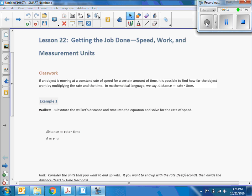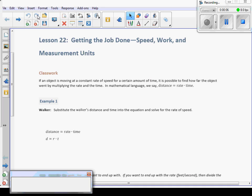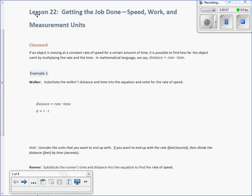Hi there, Mr. Holcomb here again with another episode of Math Behind the Modules. Okay, class word. First of all, it's lesson 22: getting the job done — speed, work, and measurement units.